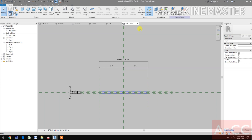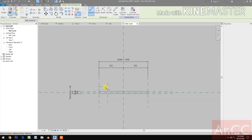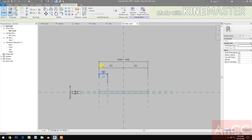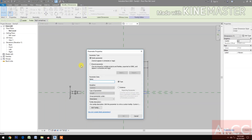Go to Create, select reference plane, create a reference plane, and dimension it. Select the dimension and create a new parameter. Name this parameter 'Lockset Offset'.